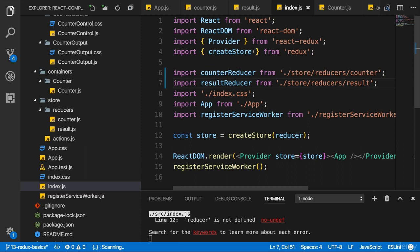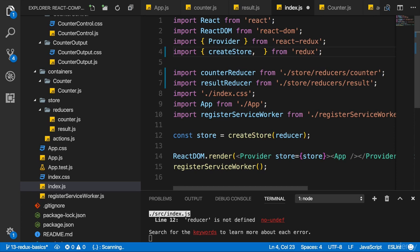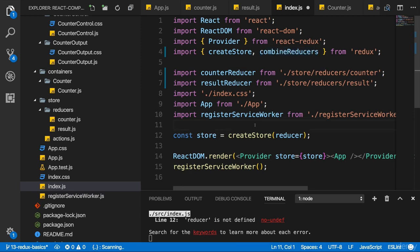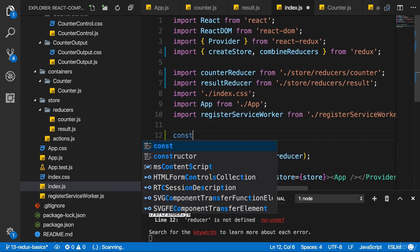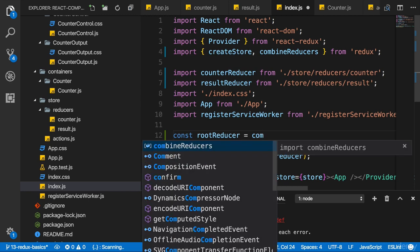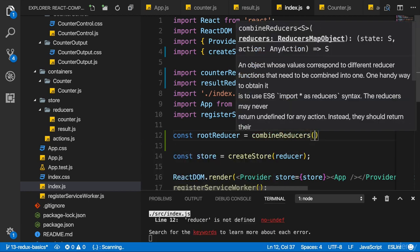Now, to combine them, I need to import a helper function from the Redux package. It's called combine reducers. As the name suggests, this is a function which takes a JavaScript object, mapping our reducers to different slices of our state, as input, and merges everything into one state and one reducer for us. So here, before creating the store, I'll create a new constant, which I'll name root reducer. The name is up to you, though. And I'll call combine reducers.